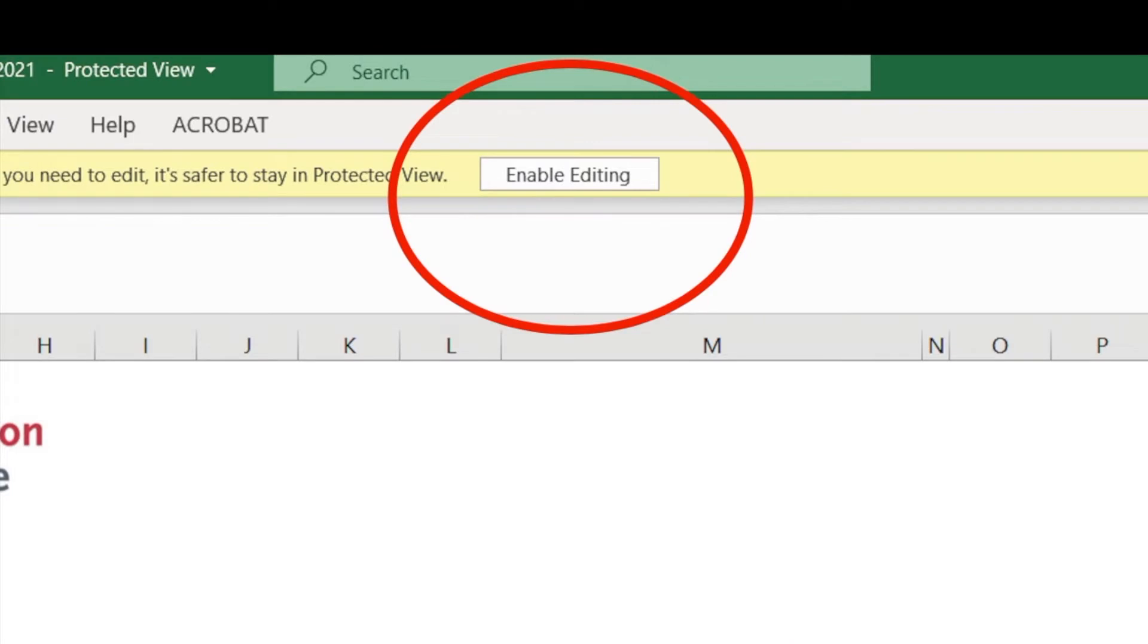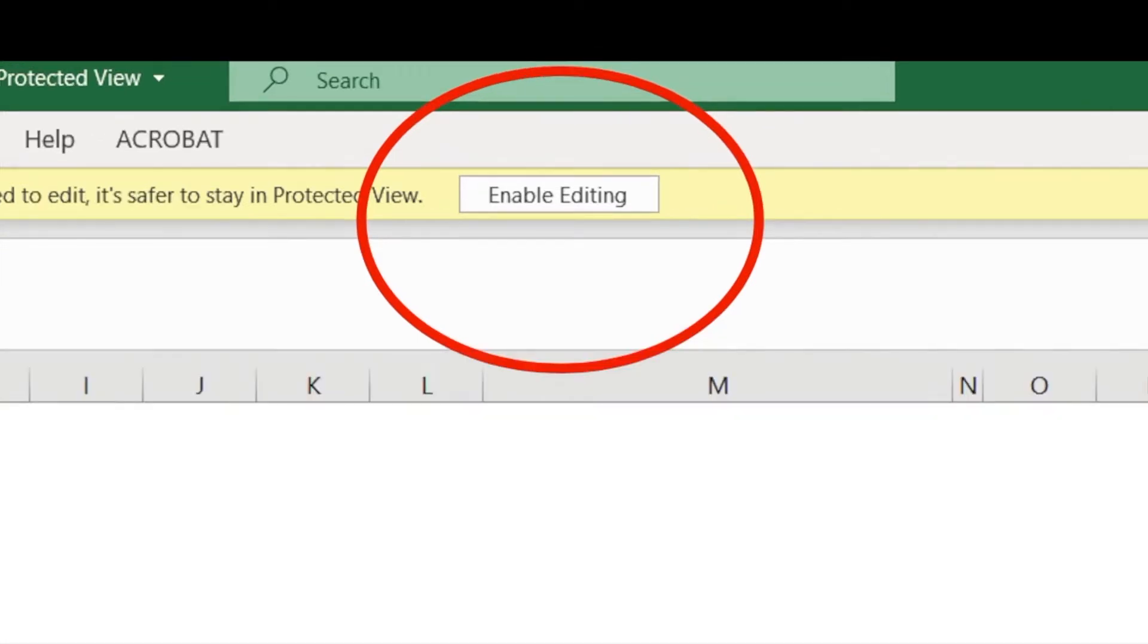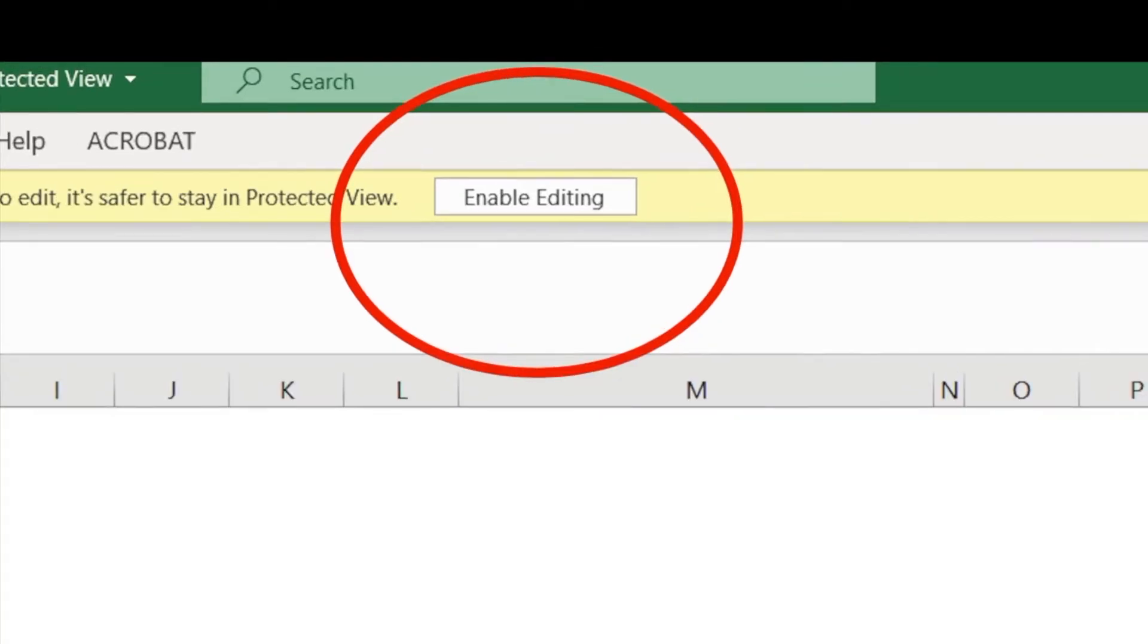Before you can start navigating and inputting information into the audit document, you might have to enable content. To do this on Windows, simply click the Enable Editing button that is in the red circle on front of your screen right now.